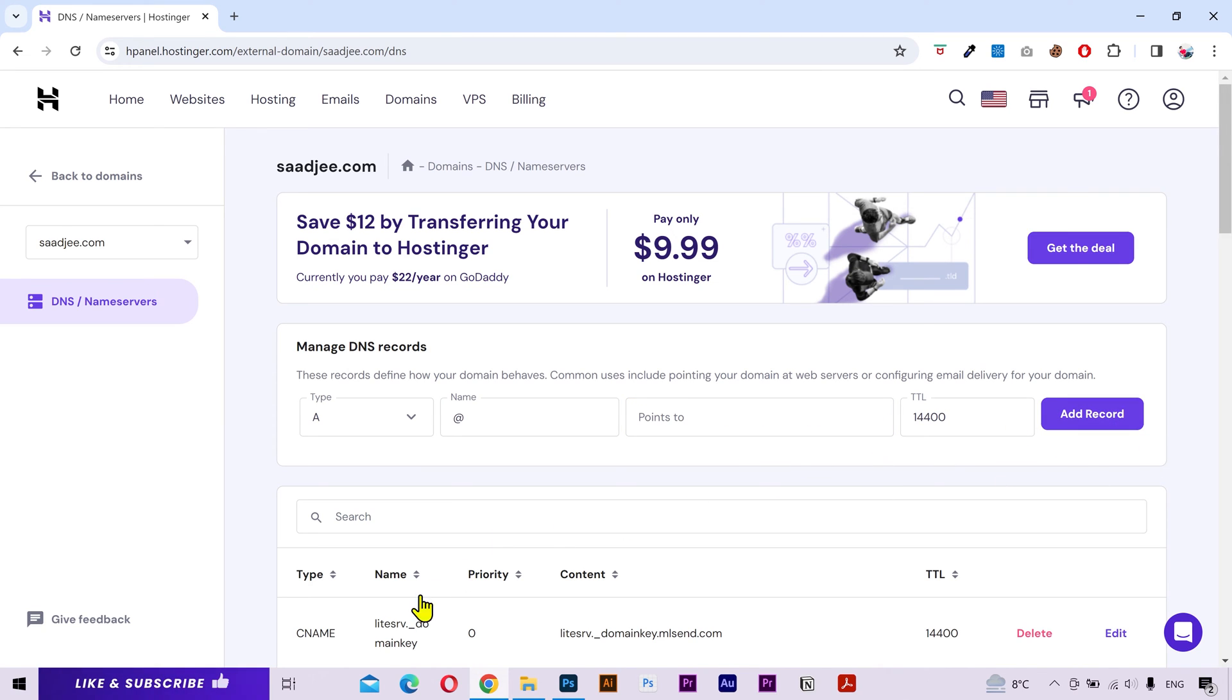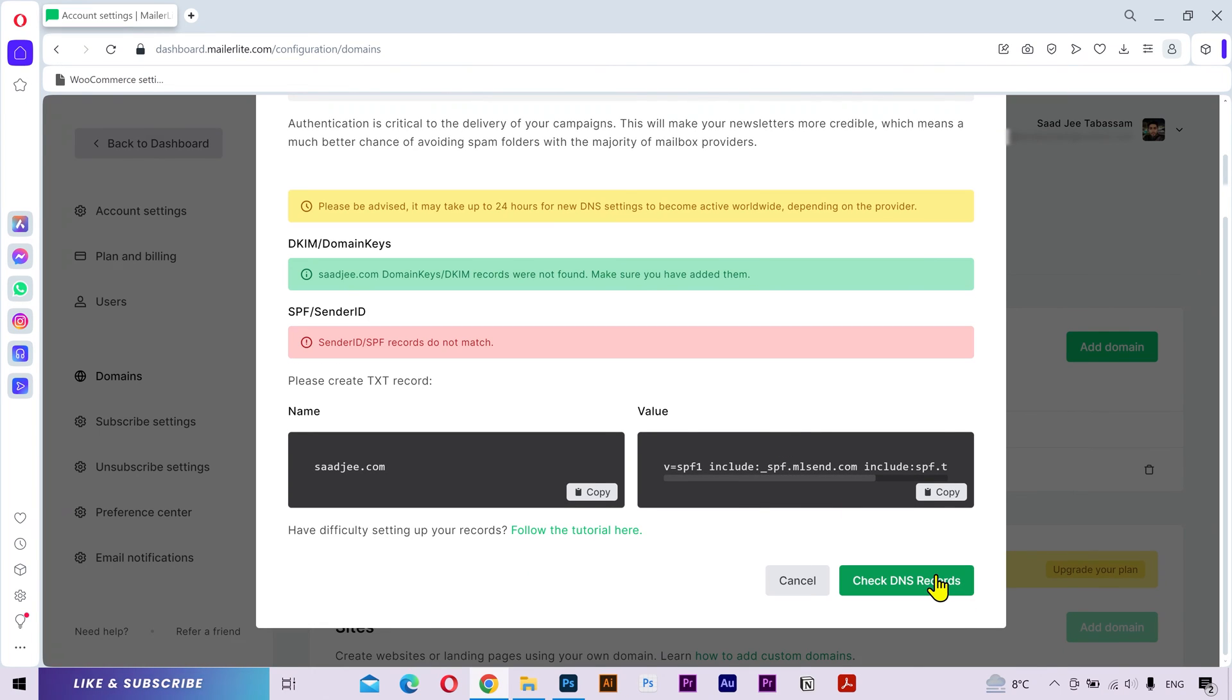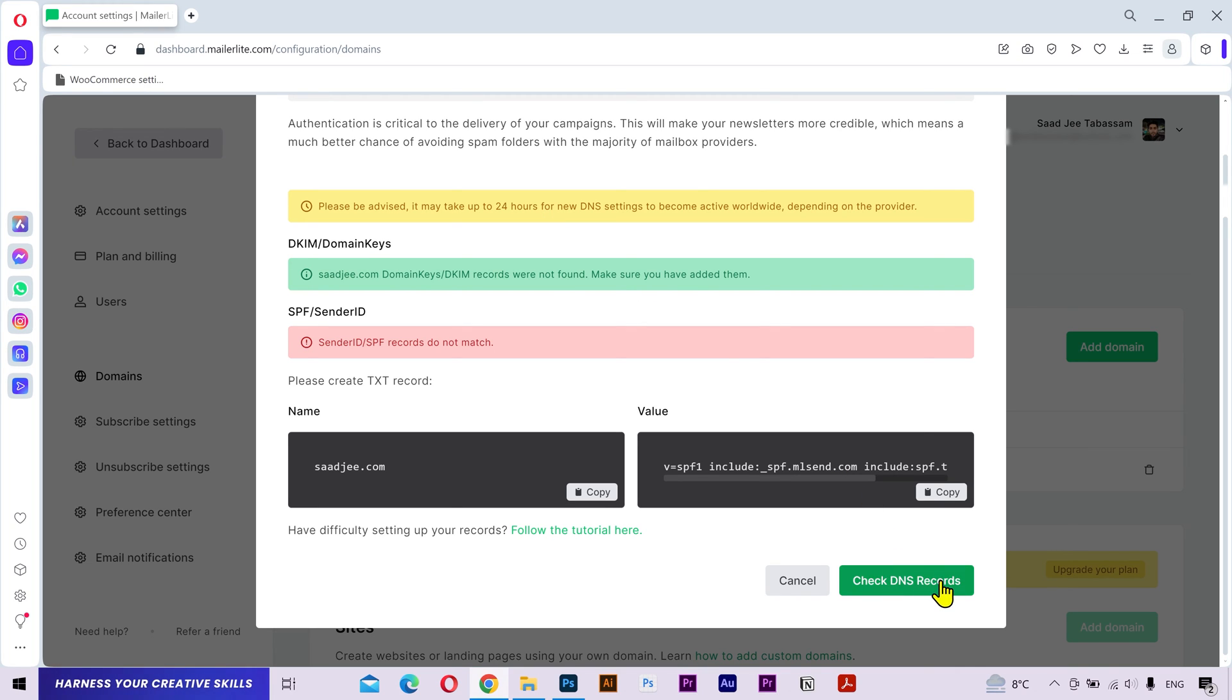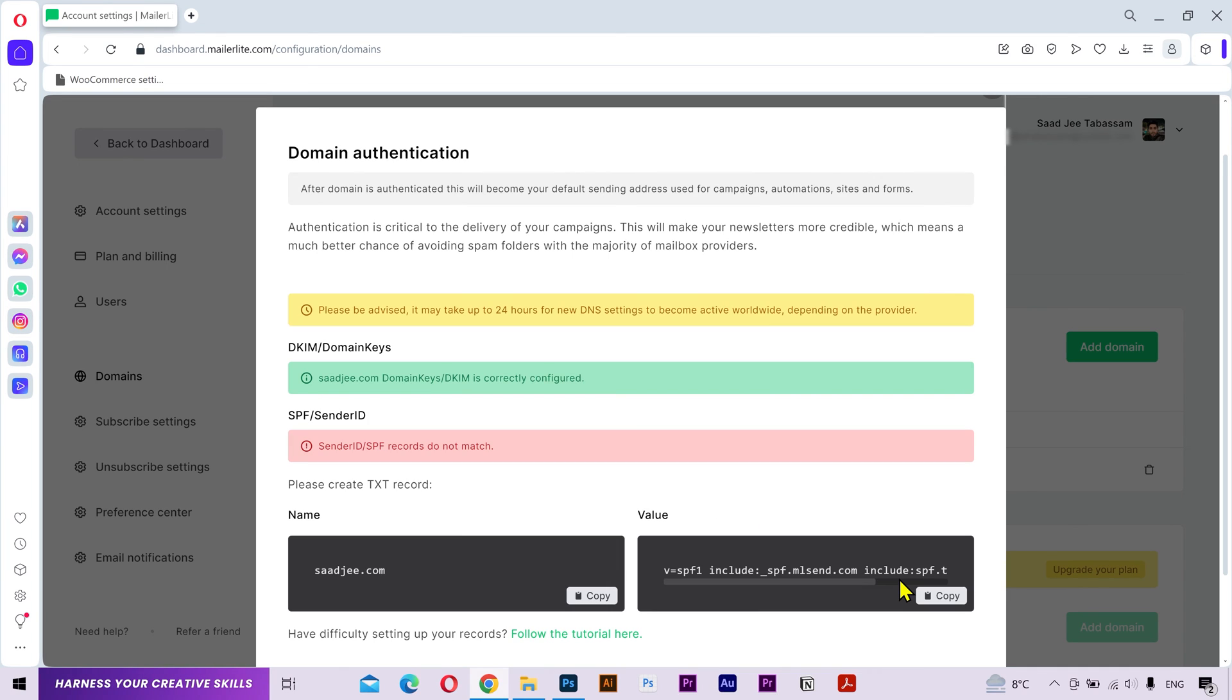After that, go to Mailer Lite and click on check DNS records. It's issuing a notification to wait for 24 hours if it's not working, but usually it just takes a few minutes. Let's try again. The first record has been configured successfully. If I click again, it's still showing an error for the TXT record.